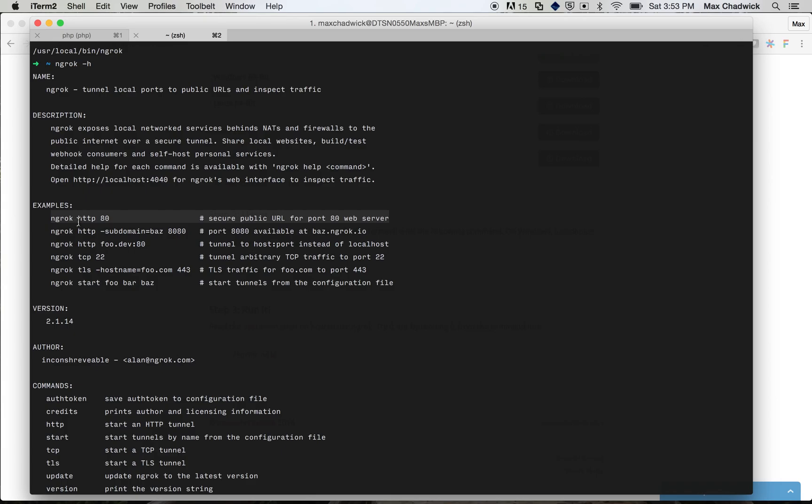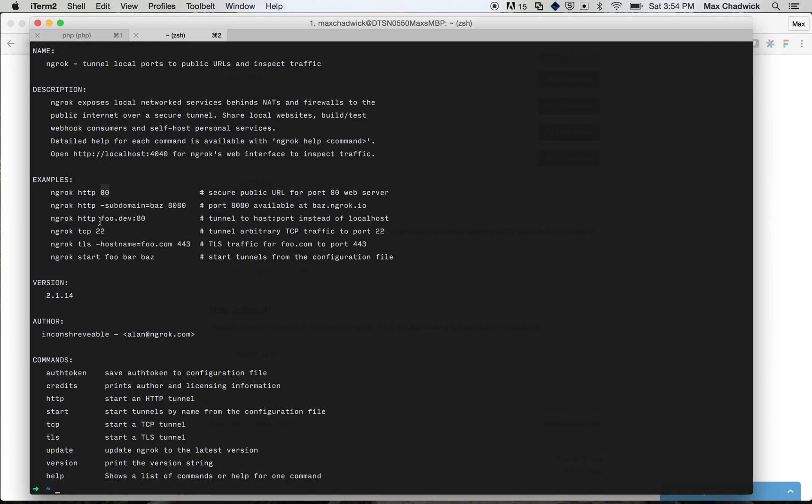This is really how we're going to be using it. So you tell it HTTP, which means to work with HTTP traffic, and then you just tell it the port locally that you have the service running on. And then what it's going to do is it's going to create that publicly available URL and just forward it through to the port running on your computer there. So in our case, as we know, it's port 1234.